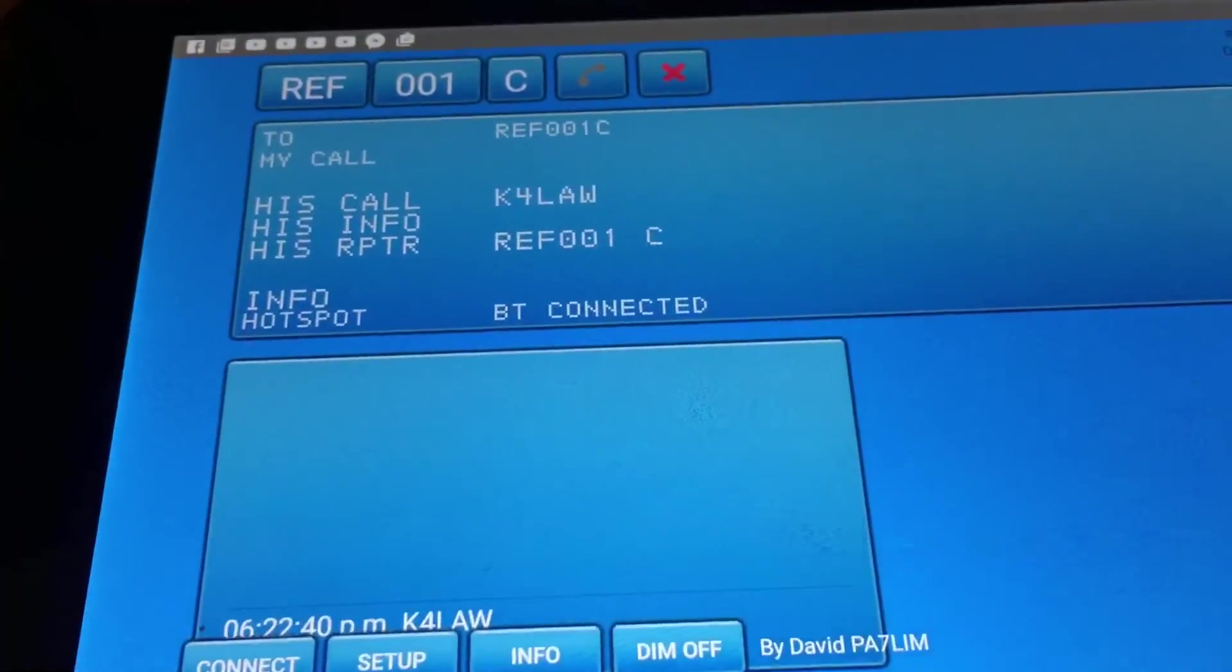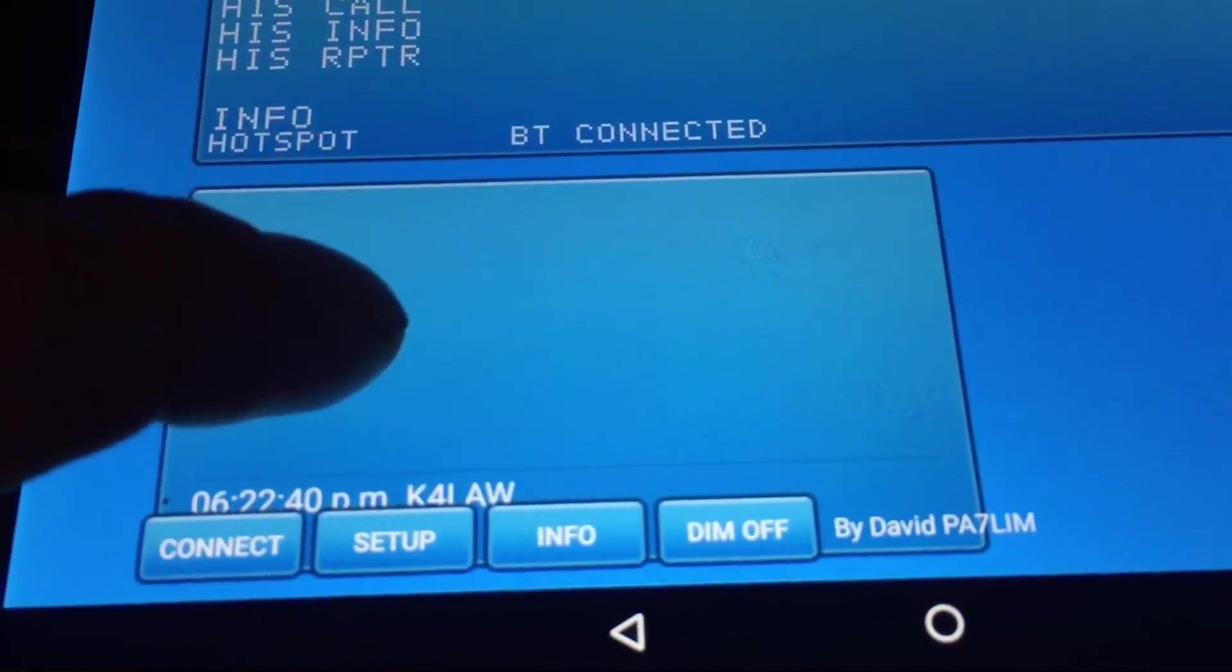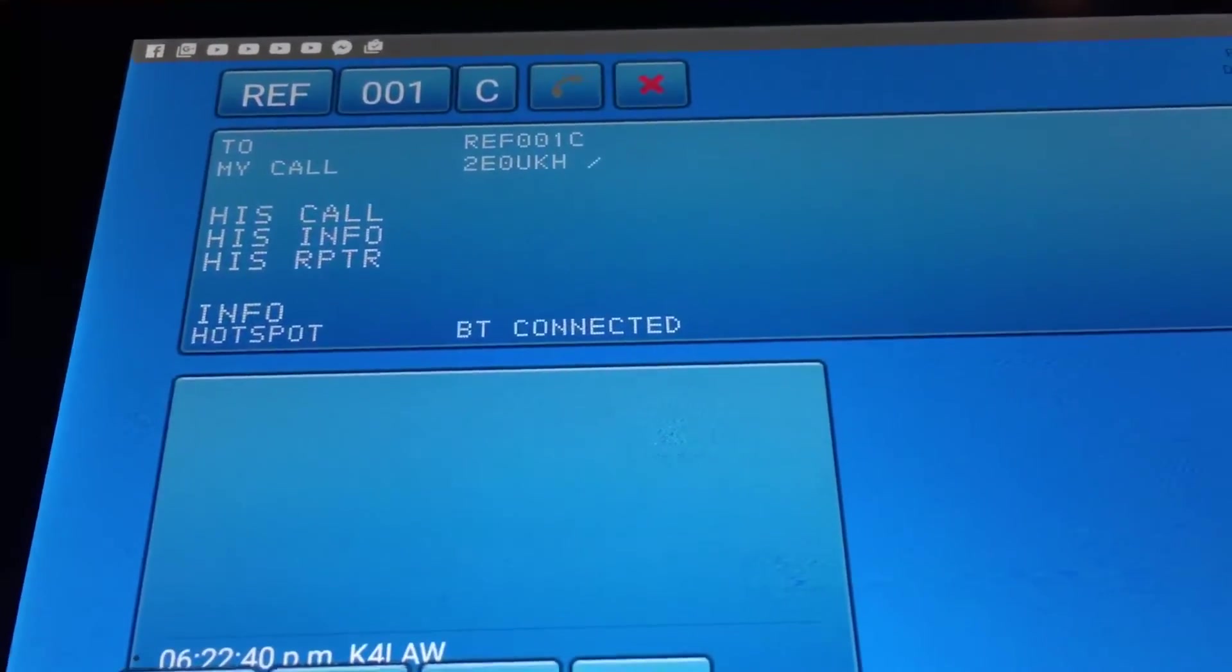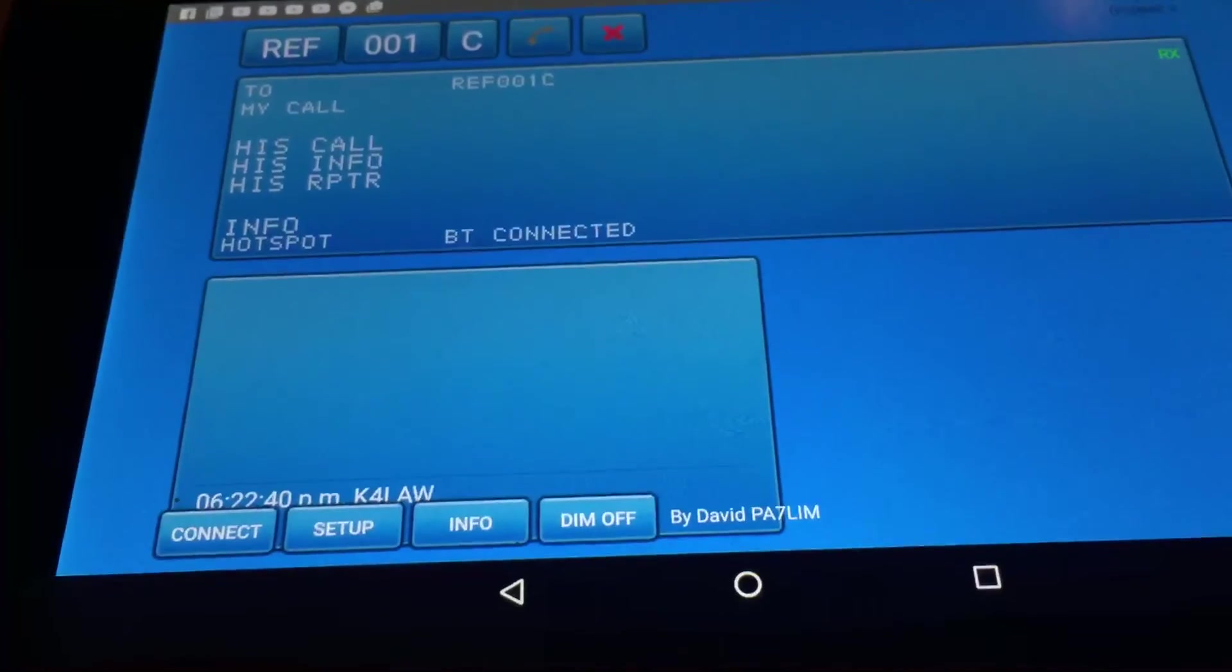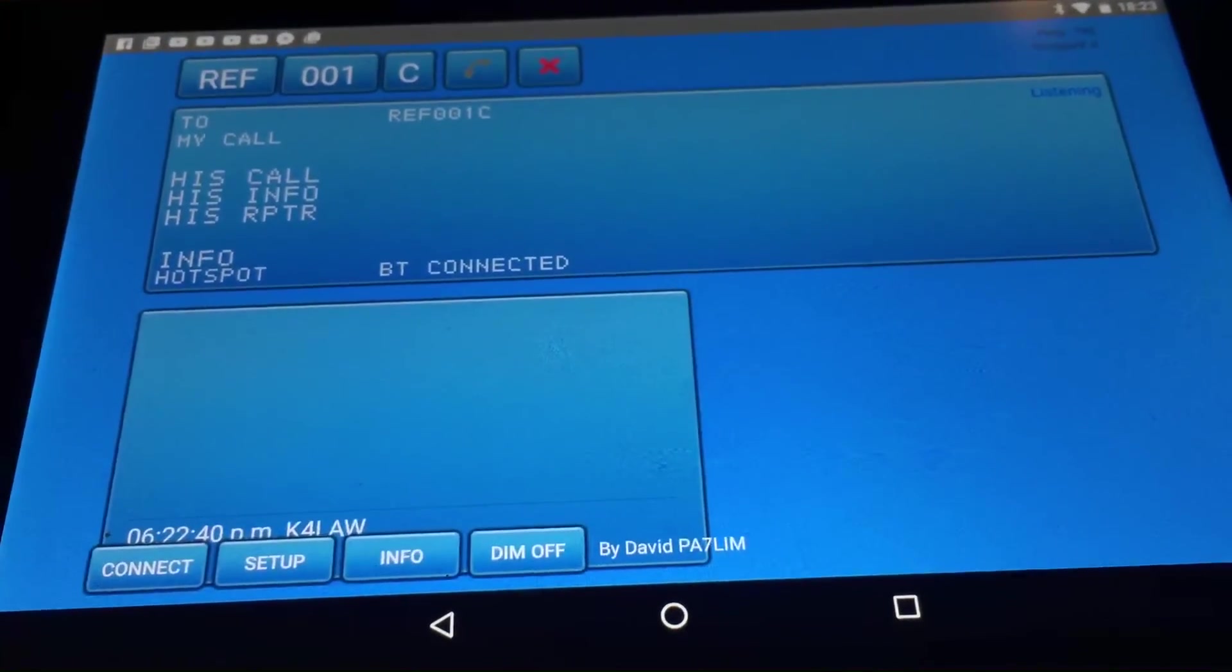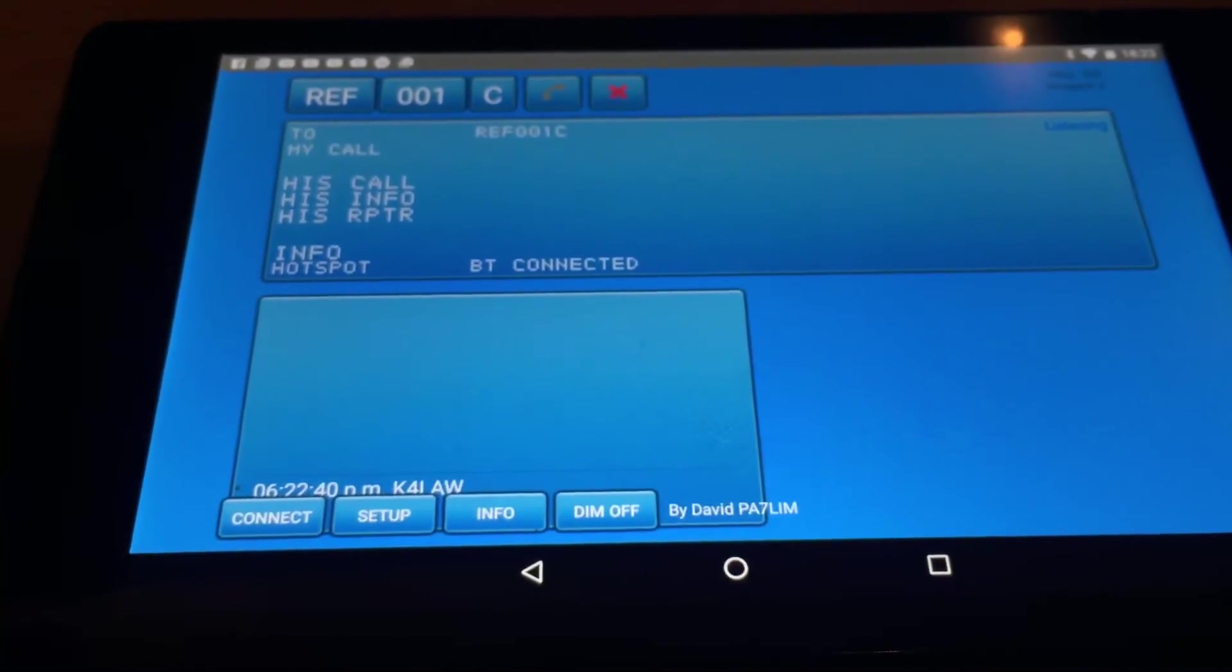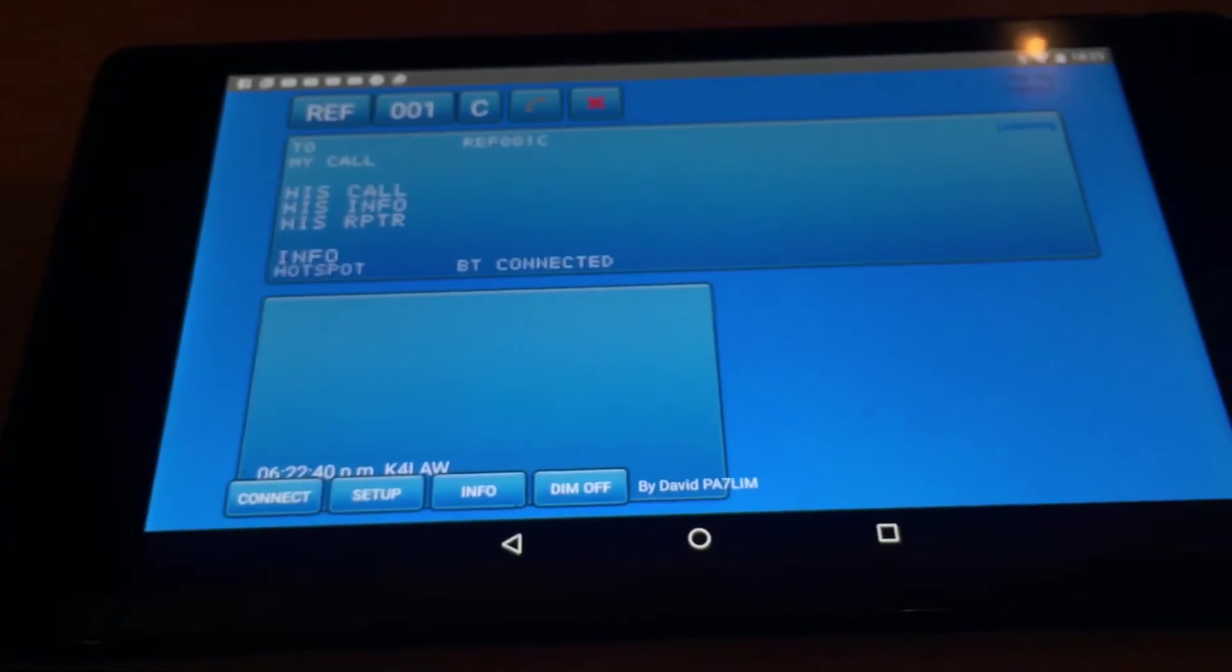So I'm now connected to 1 Charlie and I can see the other traffic coming and going. 2E0UKH just doing a test of my Bluetooth, BlueSpot hotspot. 2E0UKH, just checking I'm working. Yeah, well I know I am because I just spoke to someone a minute ago. But it's as simple as that to set up.